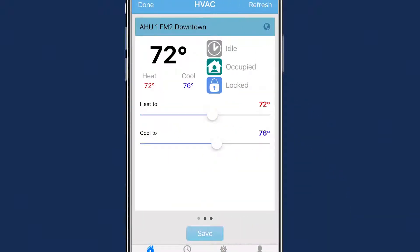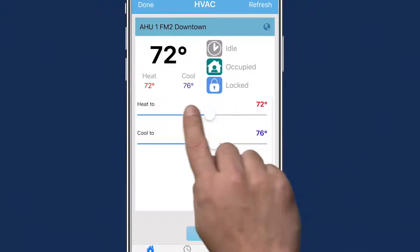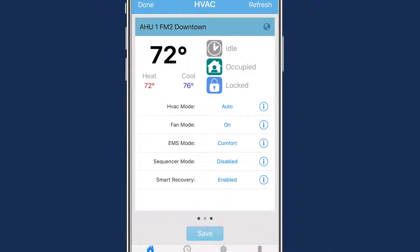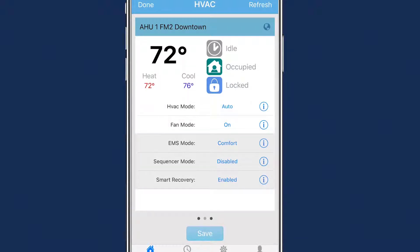To select Cool, Heat, or Auto mode, swipe to the second menu screen. Here, you will see the options to change the HVAC, Fan, and other mode settings.